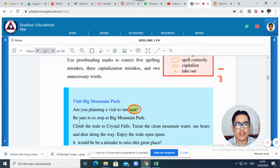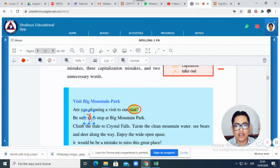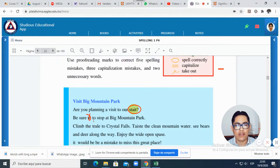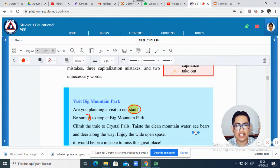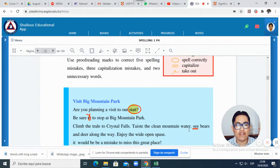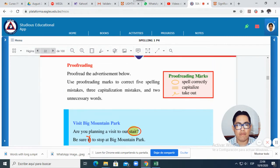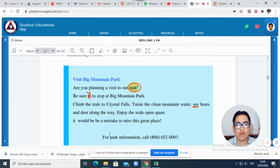Now I continue reading. I will show you a capitalization mistake. For example, here — 'Be sure to stop at Big Mountain Park.' Look, there is repetition here. So I will use this symbol here to cross out one. And I will show you a mistake of capital letter — a capitalization mistake here. Remember that after a period, this word 'C' should have a capital letter. So you will continue reading and use these proofreading marks — these symbols — to find more. As many mistakes as you can. That's it.